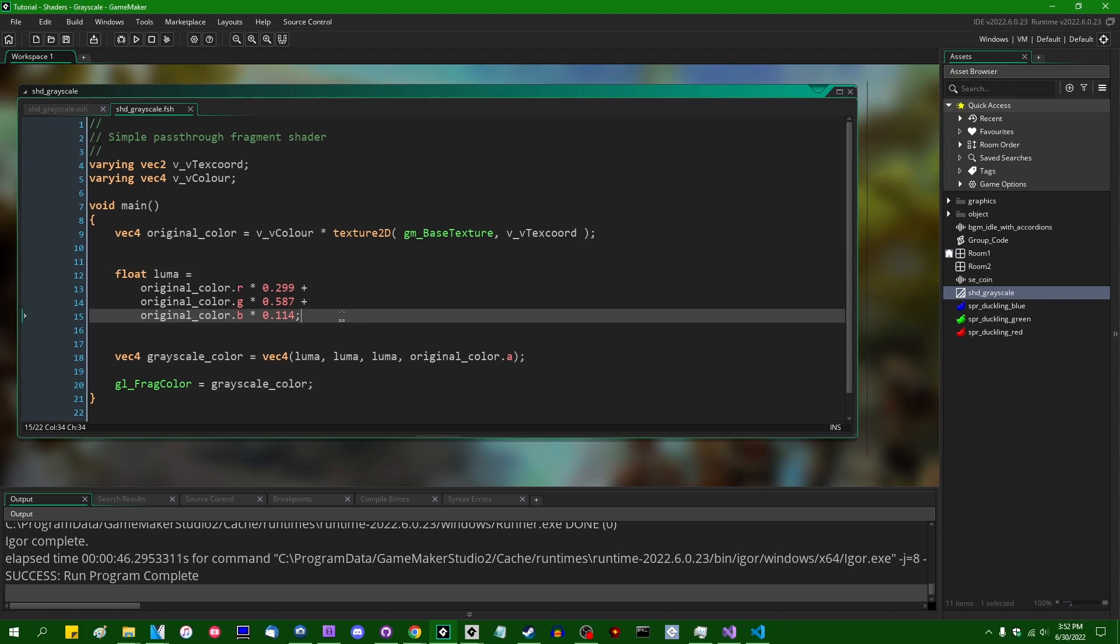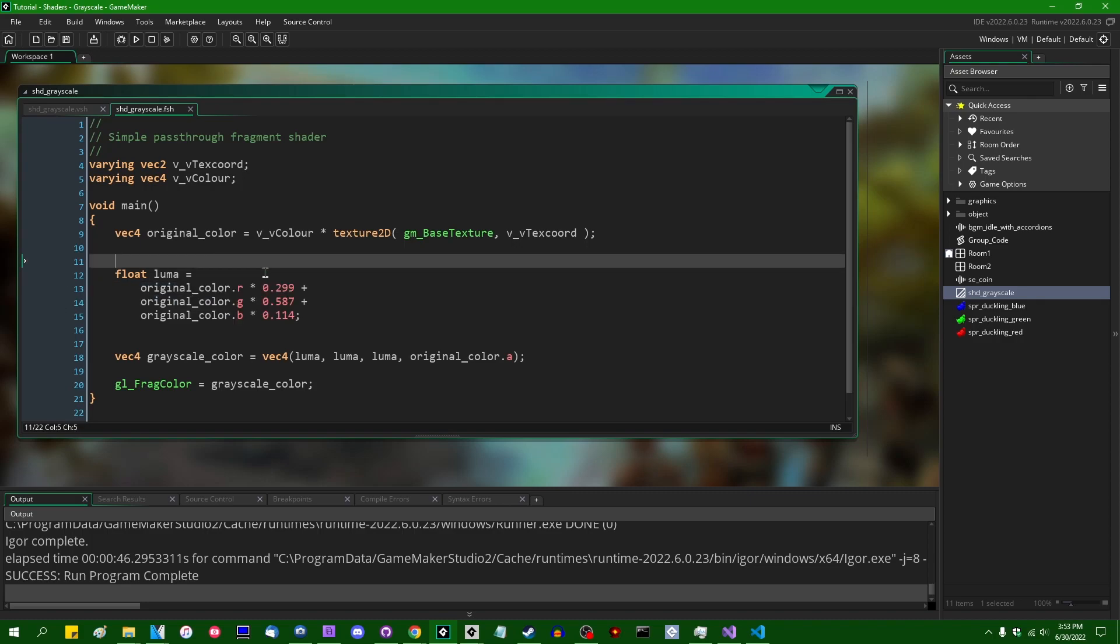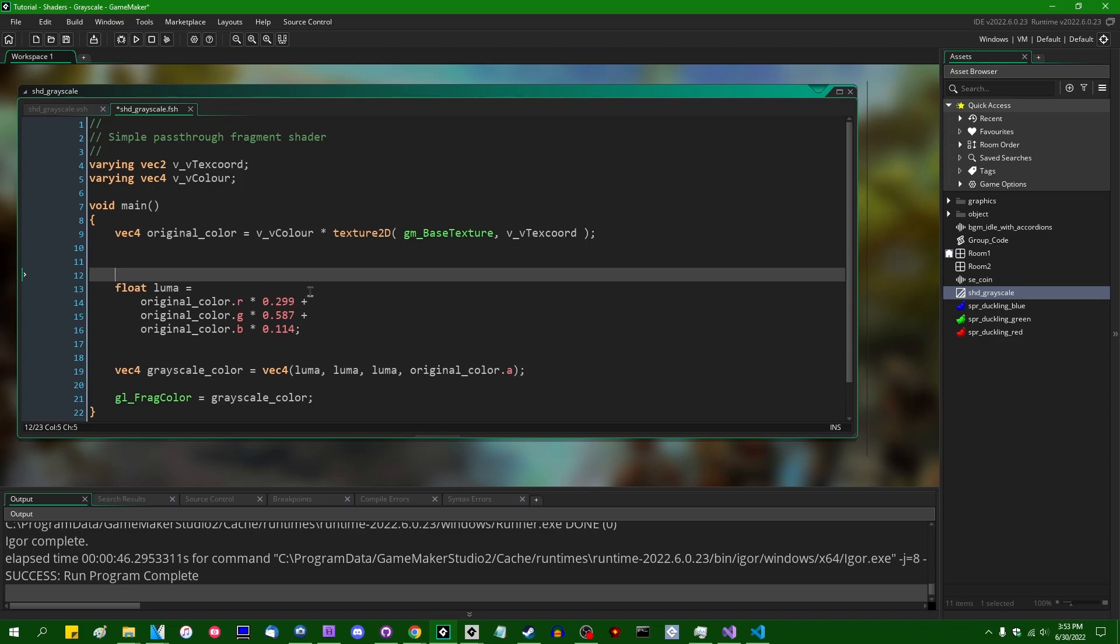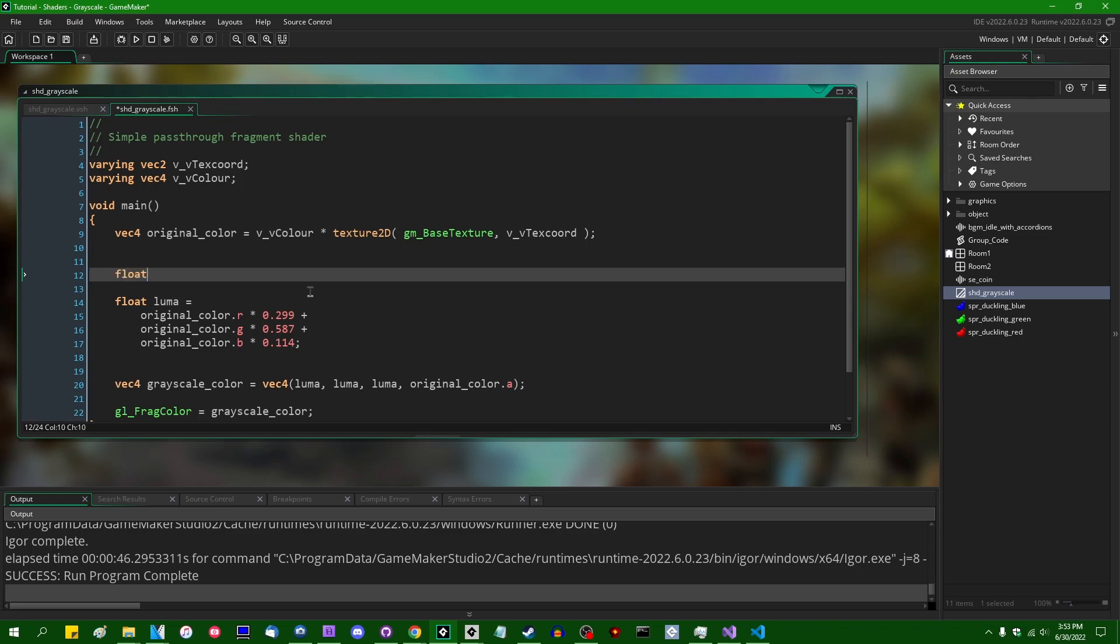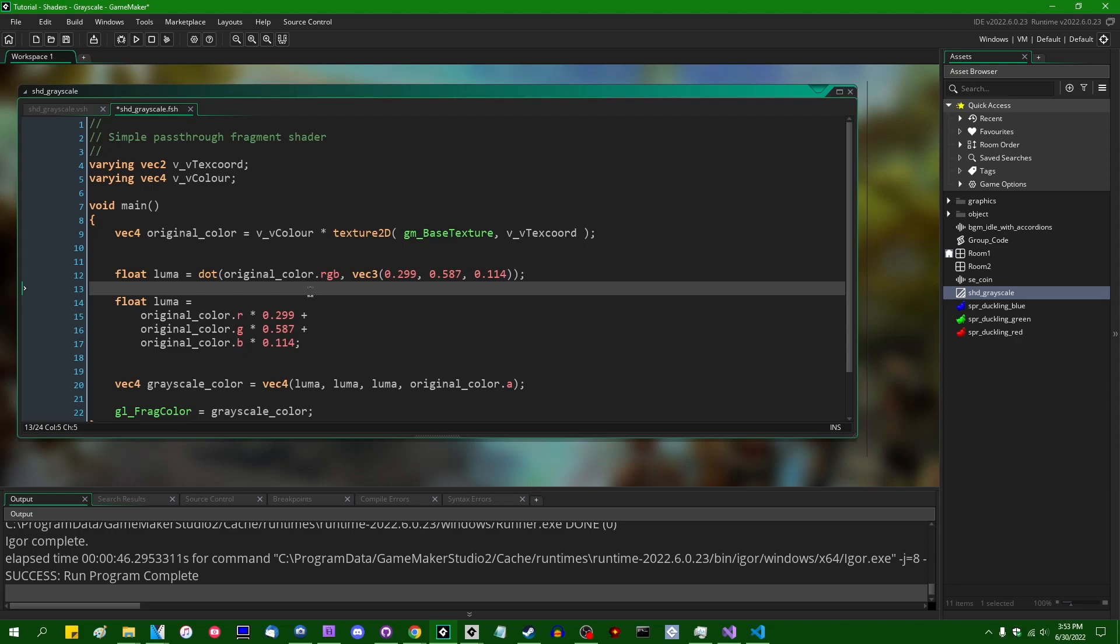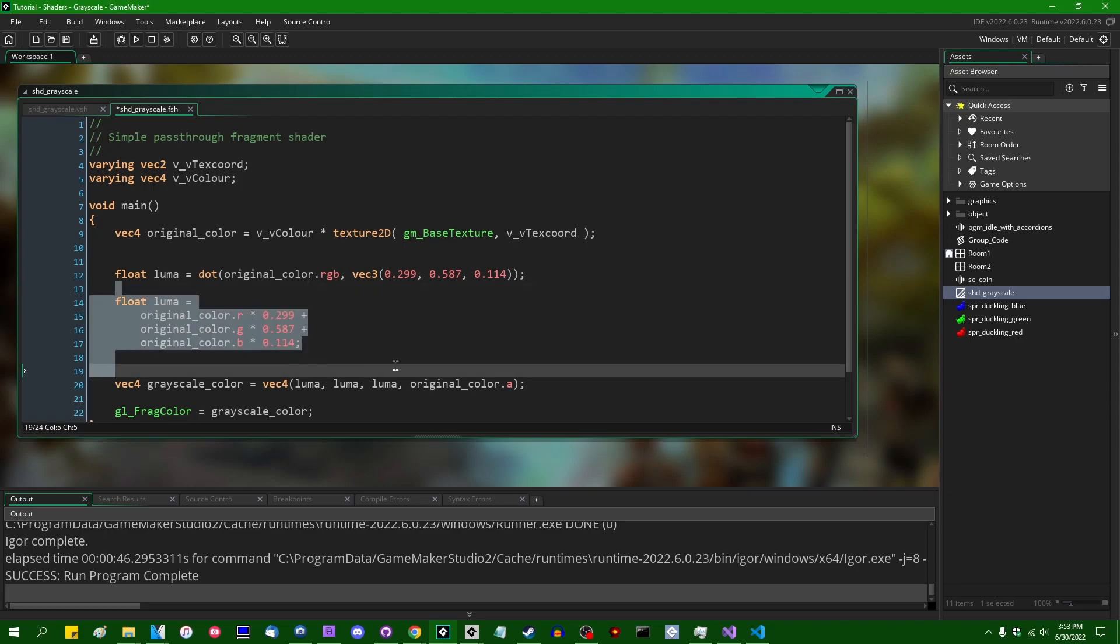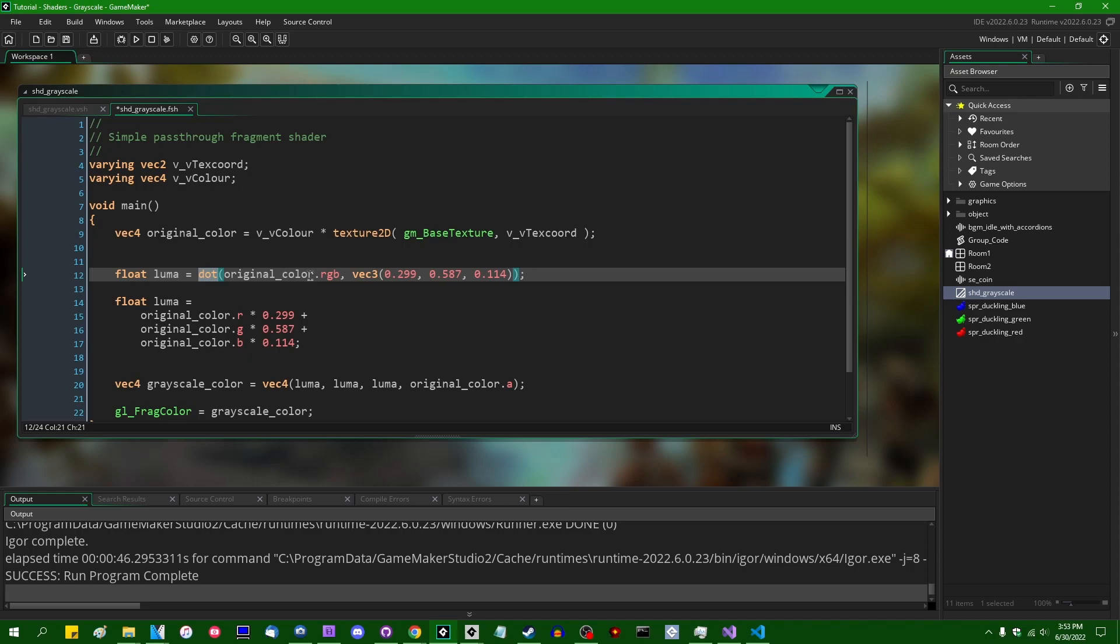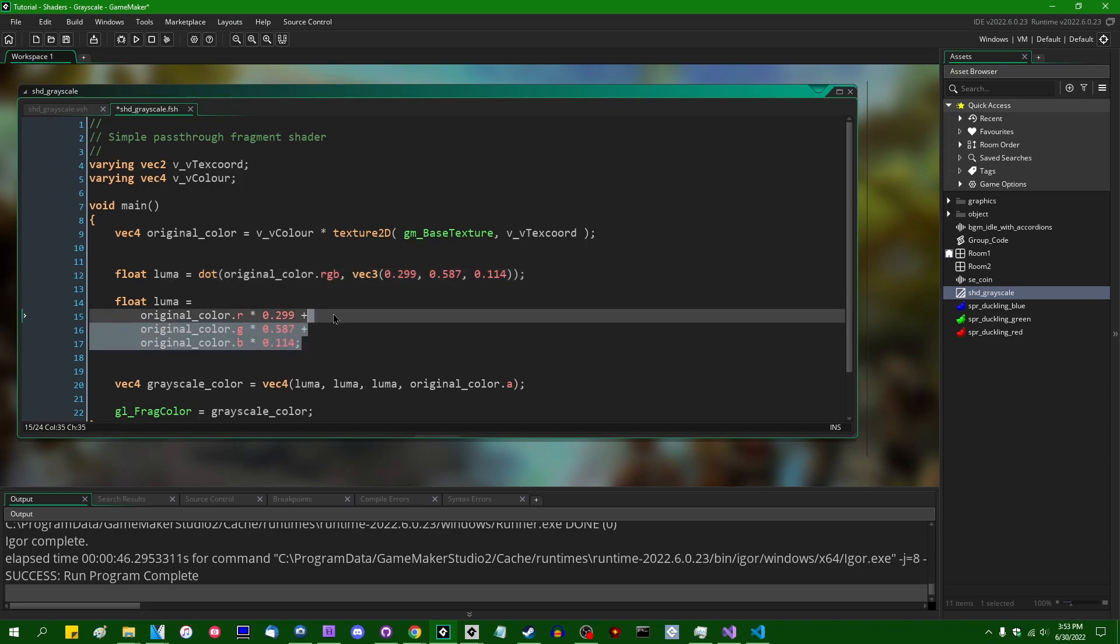Anyway, if you know the dot product like the back of your hand, and you look at these three lines of code, you might start to think that this looks an awful lot like just the long form of a dot product. And if you were to instead say, let's rewrite this line of code again, float luma is going to equal the dot product of original_color.rgb against a vec3 containing 0.299, 0.587, 0.114. And if you were to think that these two lines occurred to be equivalent, you would be correct. The dot product, all it does is it multiplies the components of two vectors that are the same size and adds the products together, which is exactly what we're doing here.